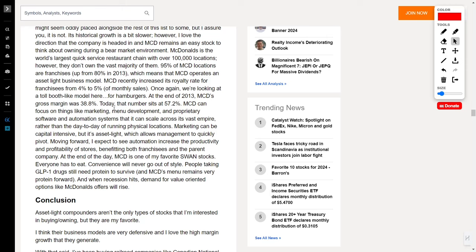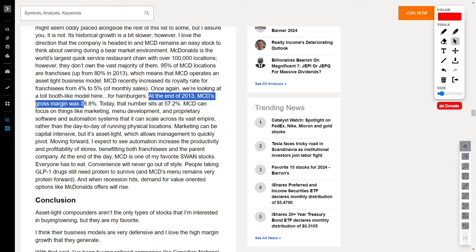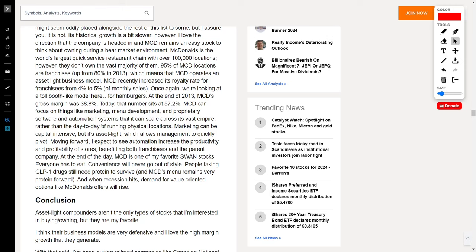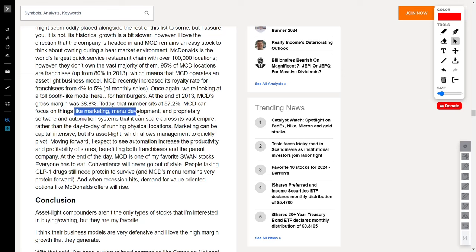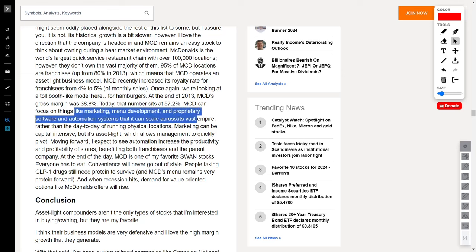Now, let's talk numbers. McDonald's gross margin has soared from 38.8% in 2013 to a mouth-watering 57.2% today. With the majority of locations being franchises, McDonald's can focus on the big picture, which is marketing, menu development, and cutting-edge automation systems.